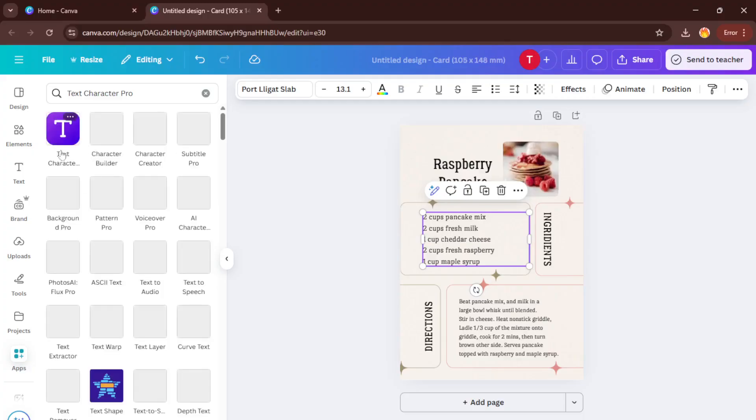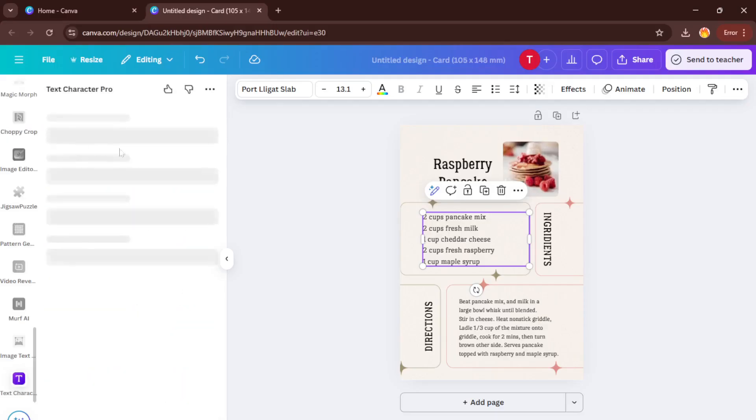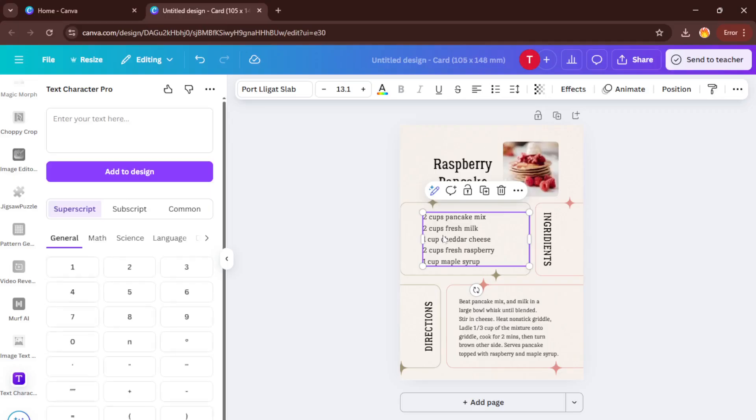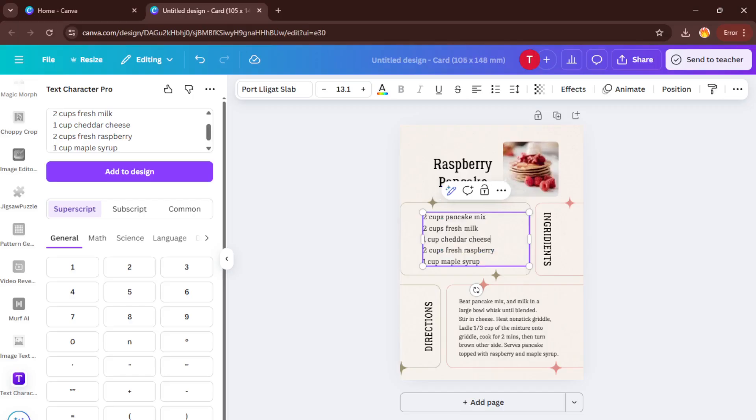With that open, head over and grab the text for your recipe or whatever content you're working with. You can simply copy it from a document or website. Now, click into the text box on your Canva design and paste the recipe in. Take a moment here to read through it and decide where you want to insert your special character. Maybe you need a degree symbol for oven temperature or an accented e for a French word. Whatever you need, Text Character Pro will have it.